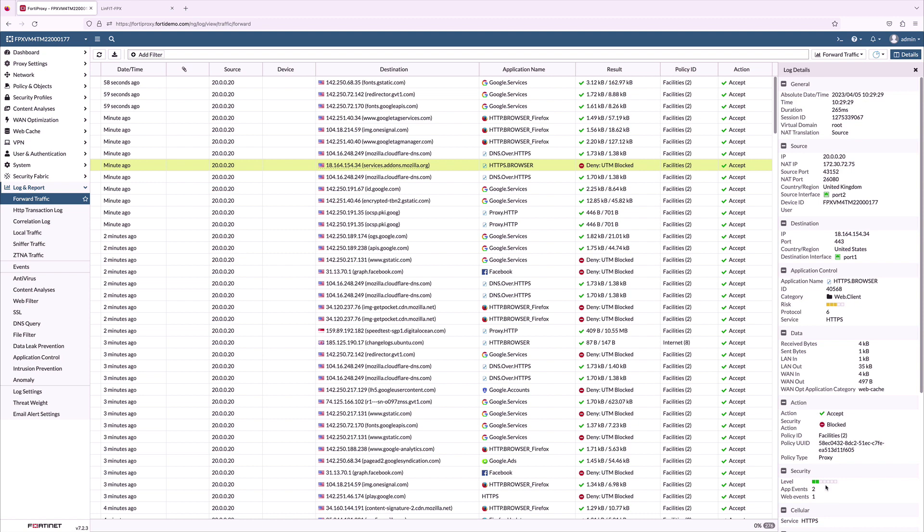For example, Facebook was blocked and we can see in log details the policy ID, application, category, and status.